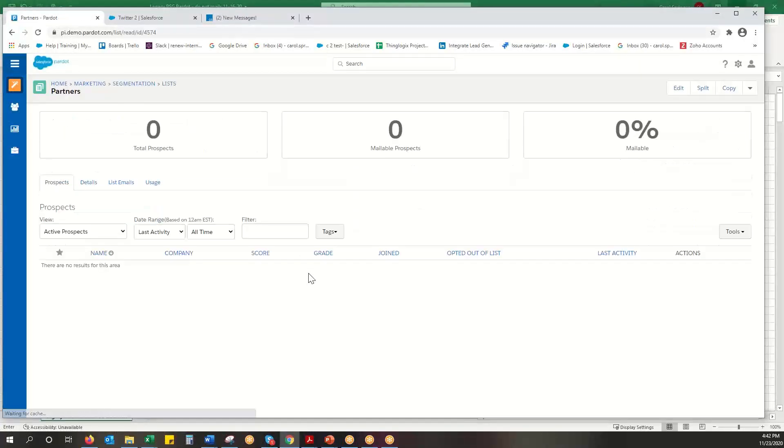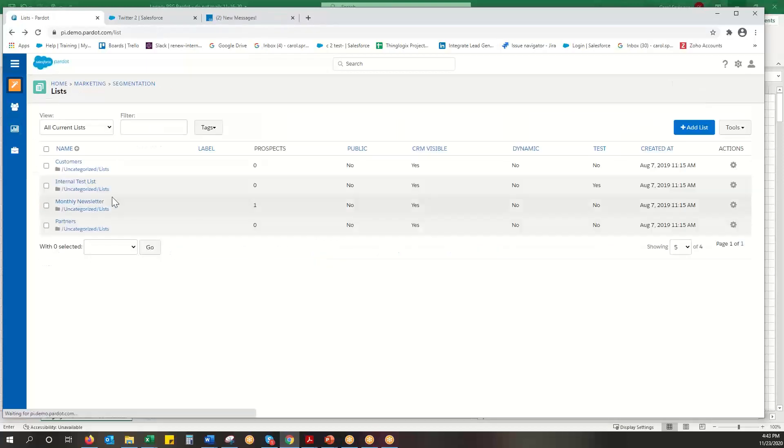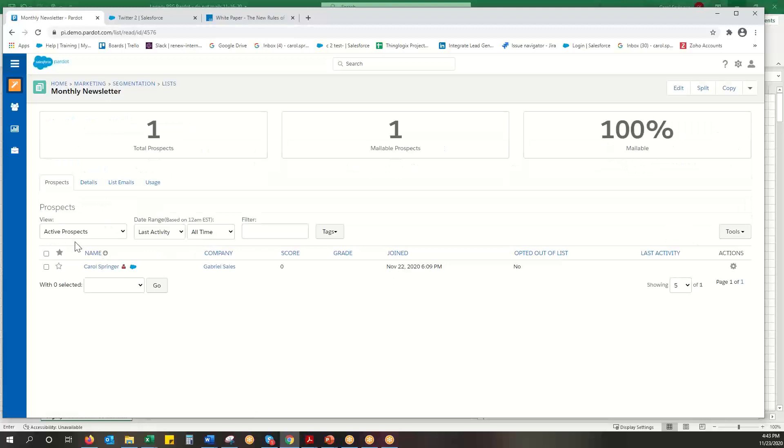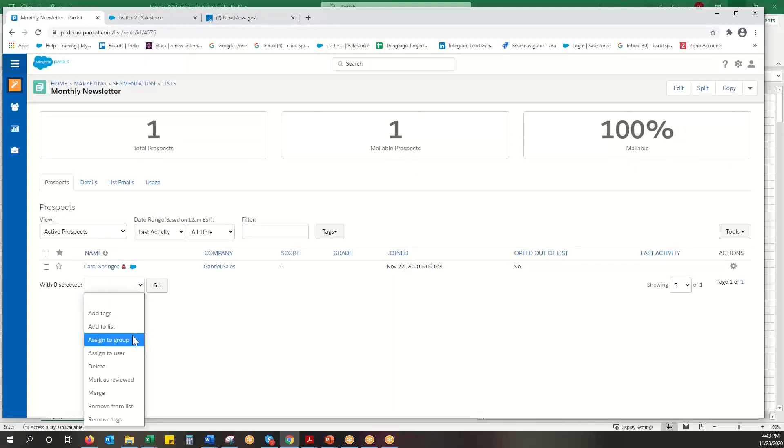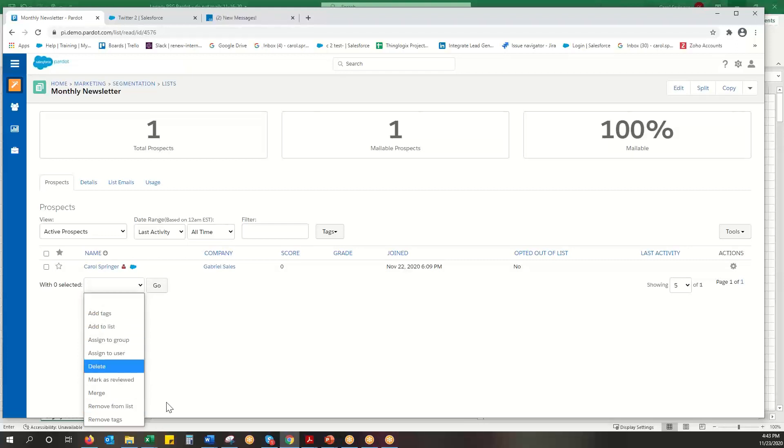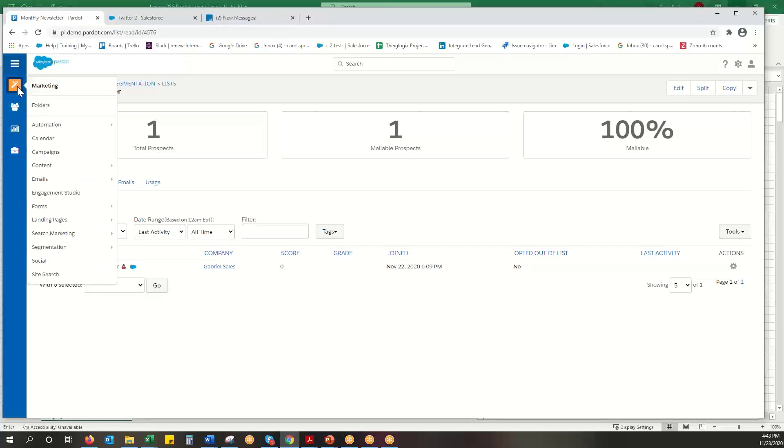Sometimes we can do some things here. Let's go with a list that has someone in it and I can do some actions here. I can add people from a list to another list, I can assign them to a group, to a user, but I can't add them to a Salesforce campaign. So how can I do that? Well I can run an automation rule.